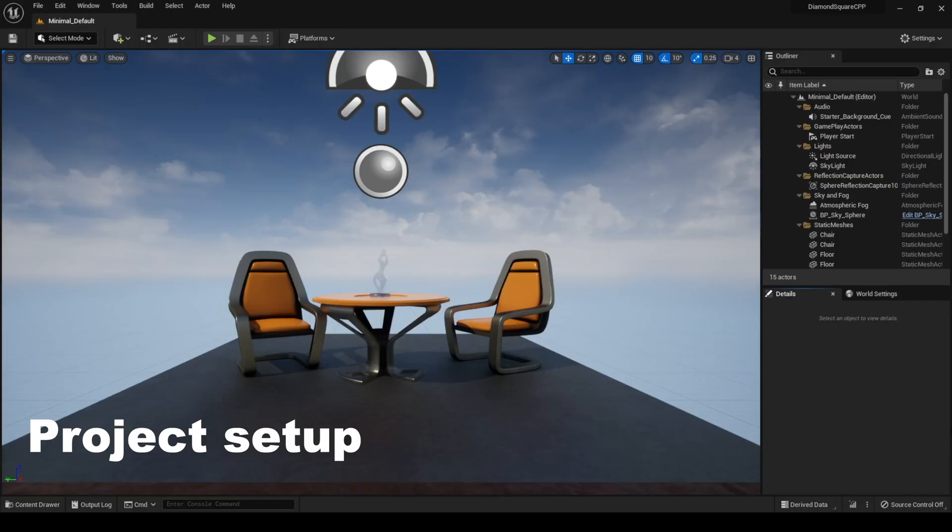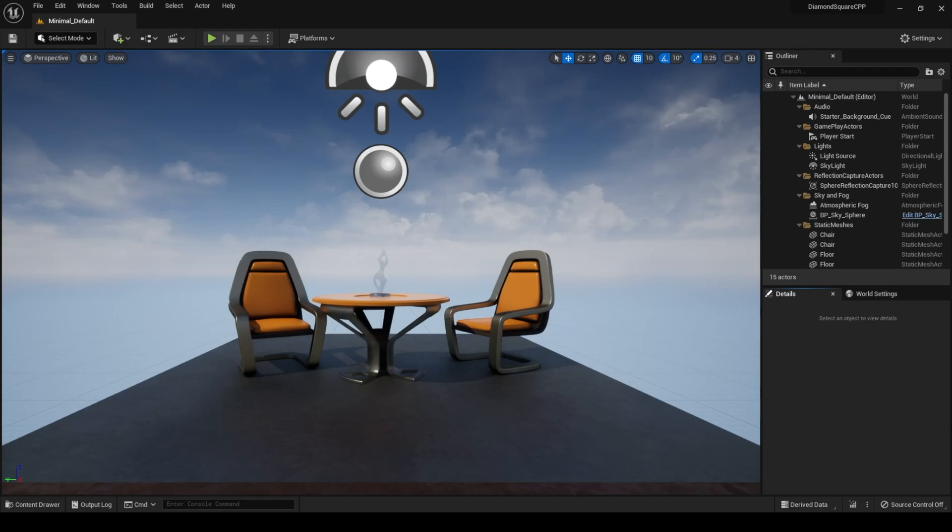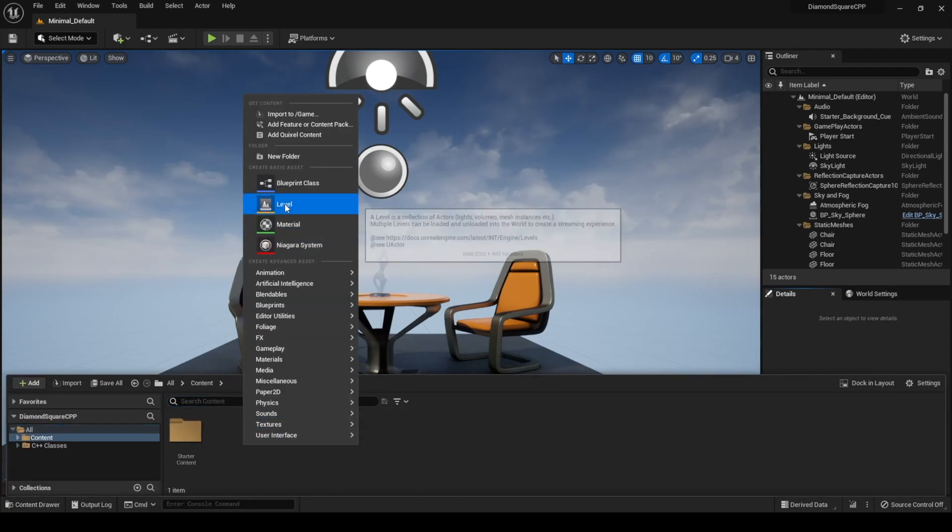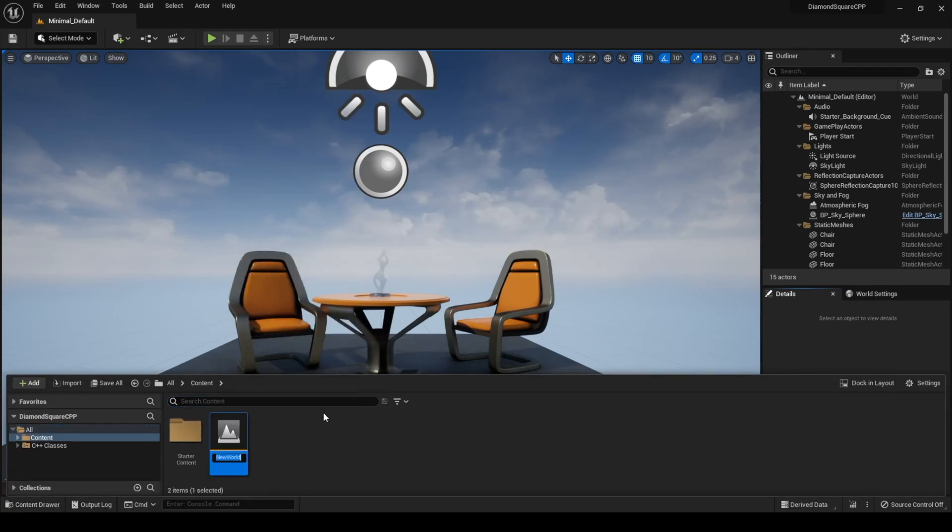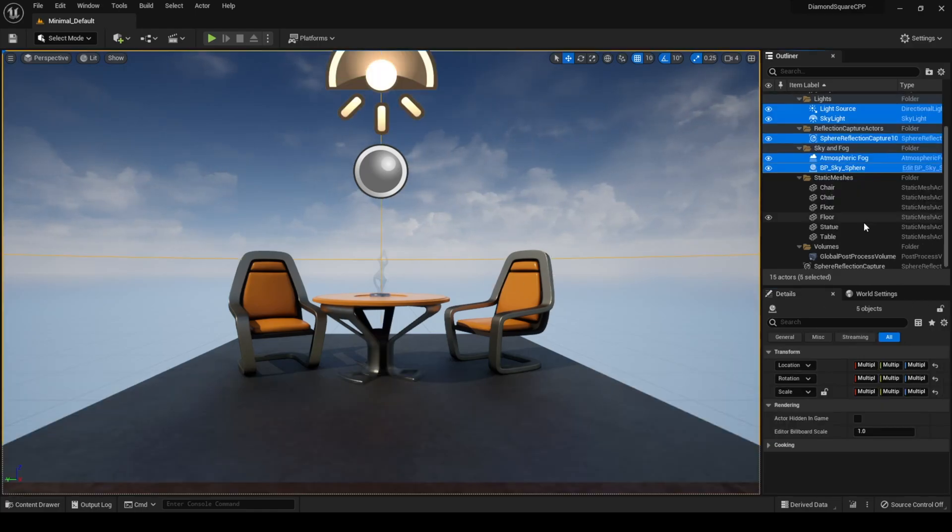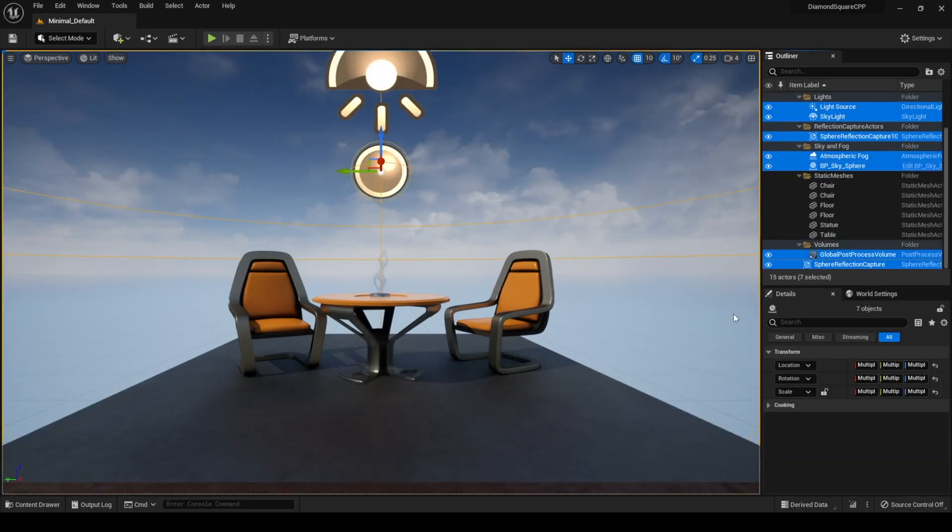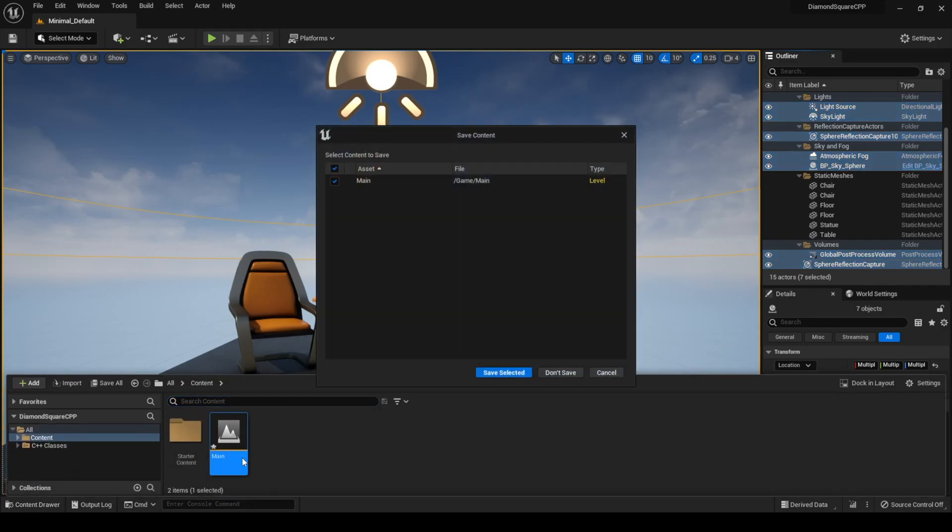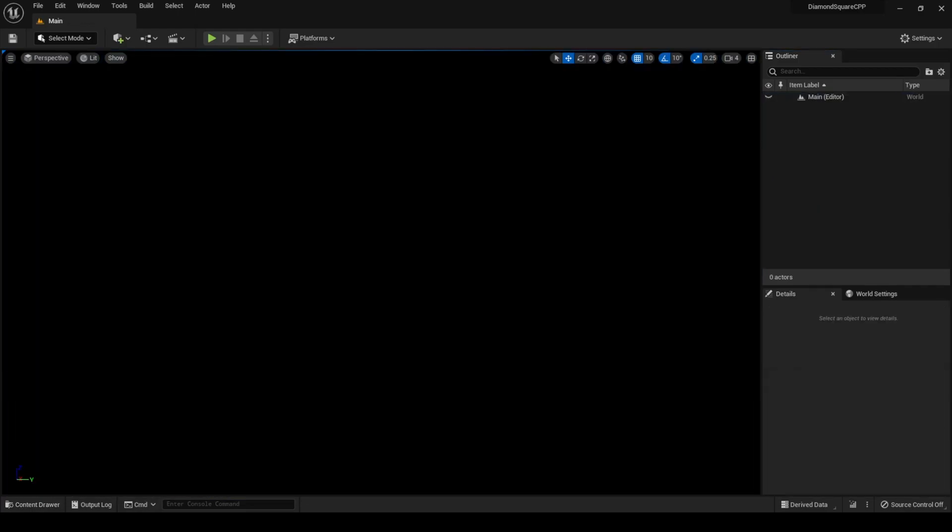Okay, so we created a new project, now let's create a new level. To do this I click content, level, let's call it main. I will also copy some items from this started level. Ctrl-C, open our main level, Ctrl-V.